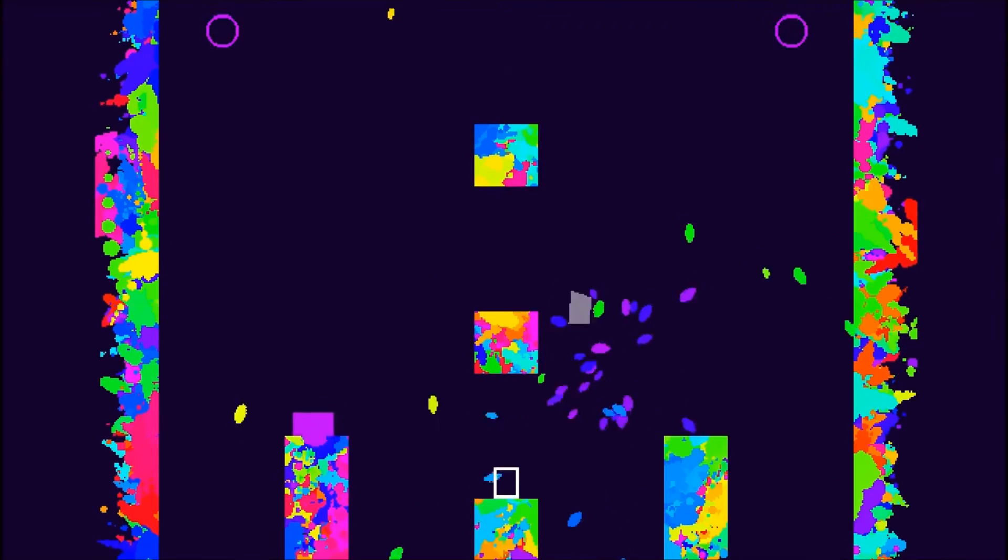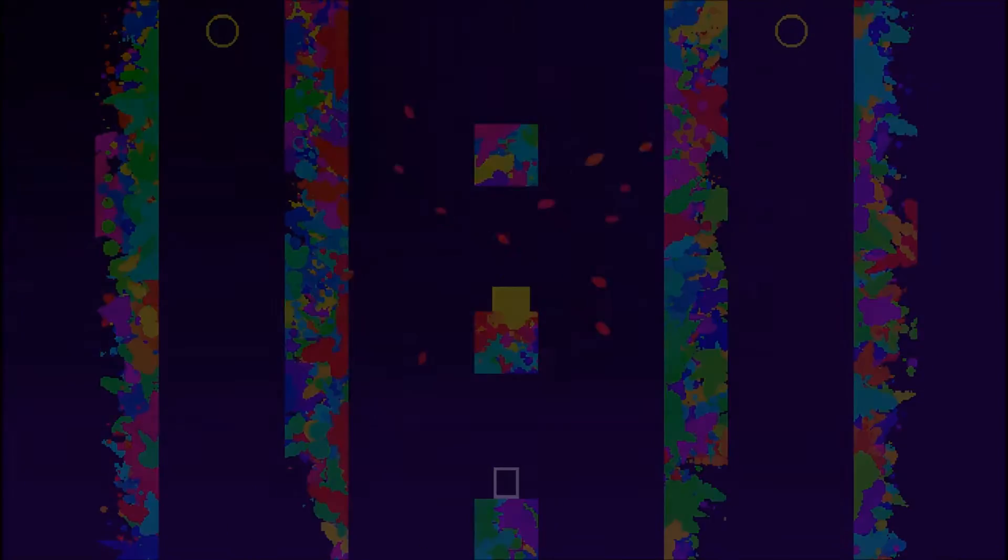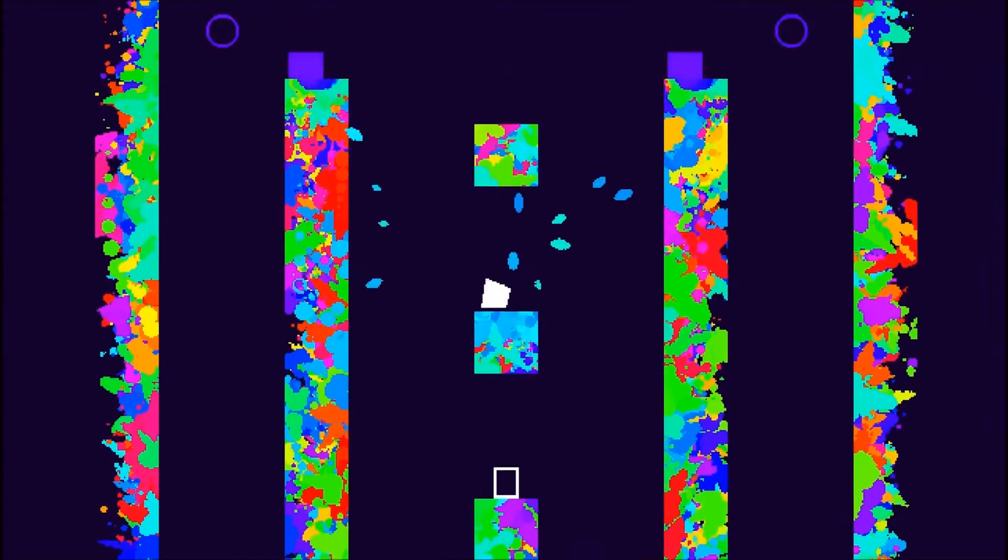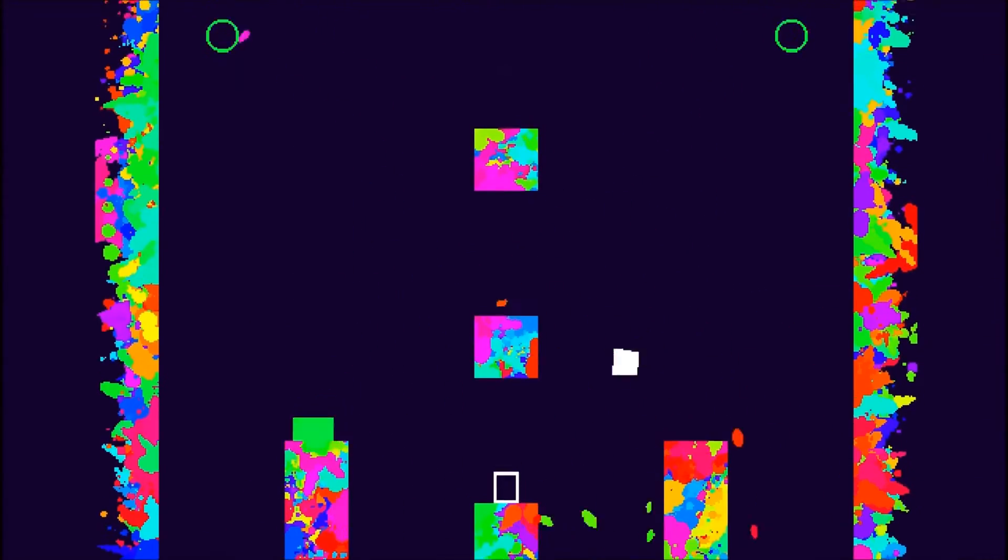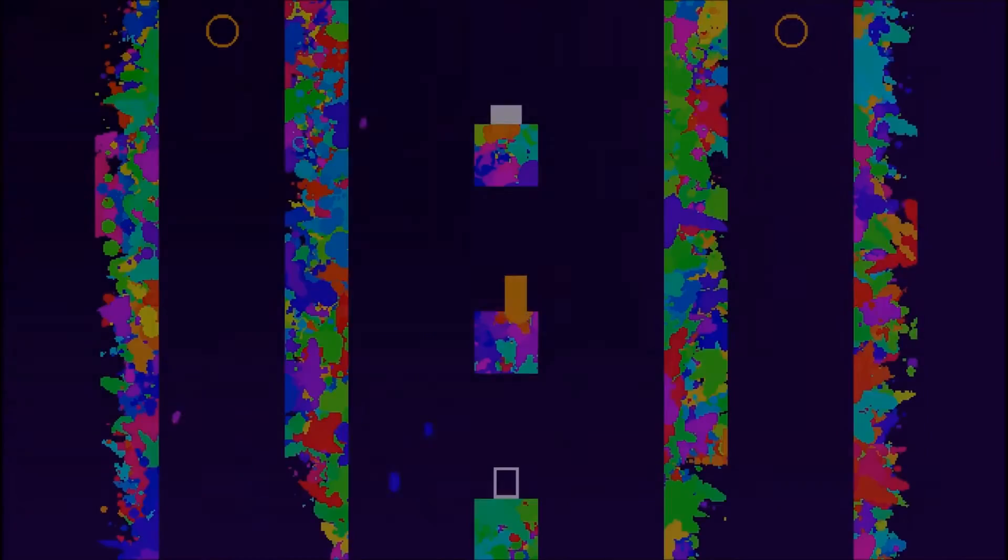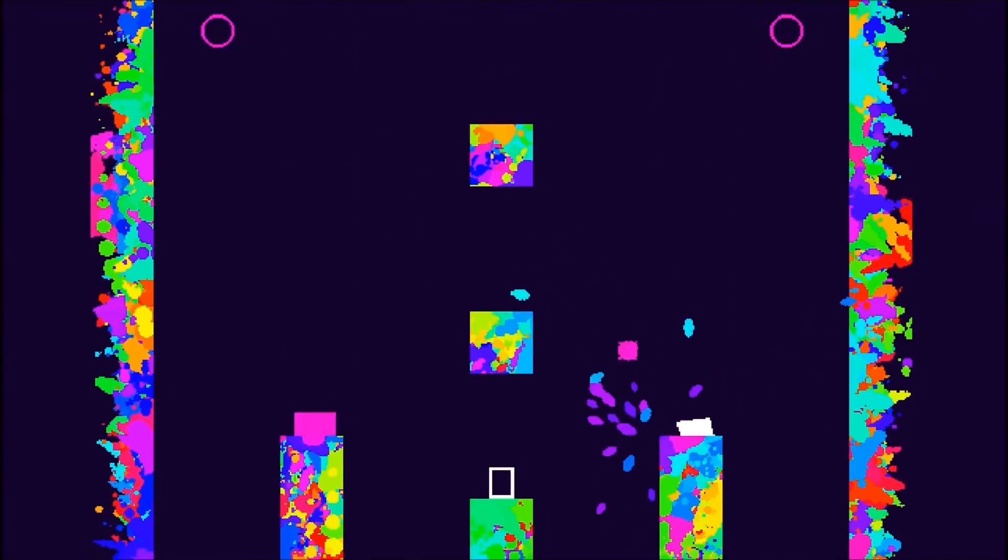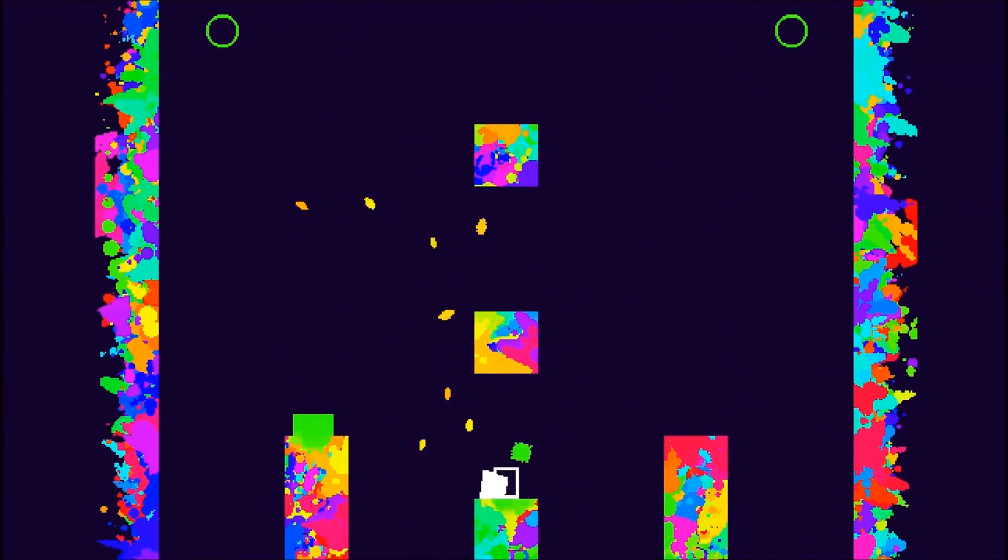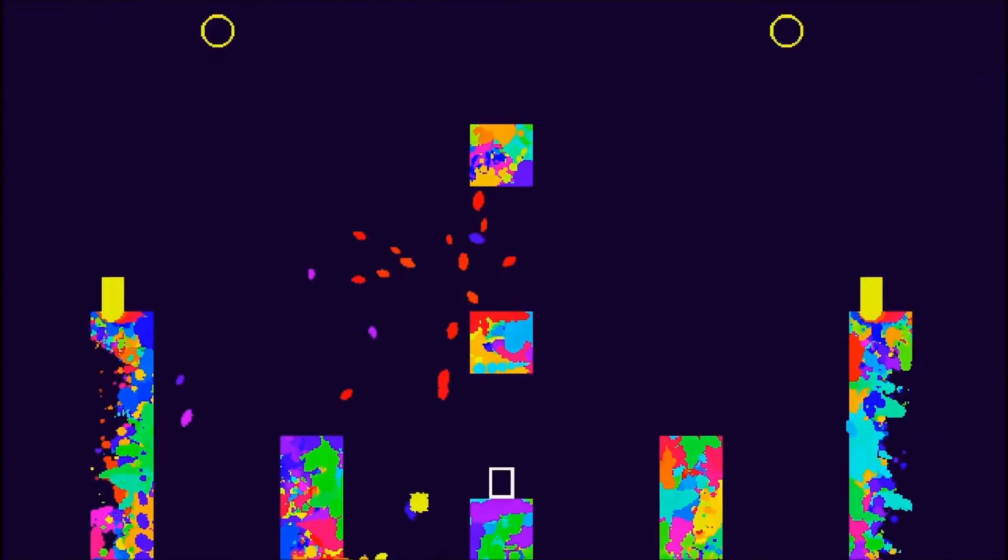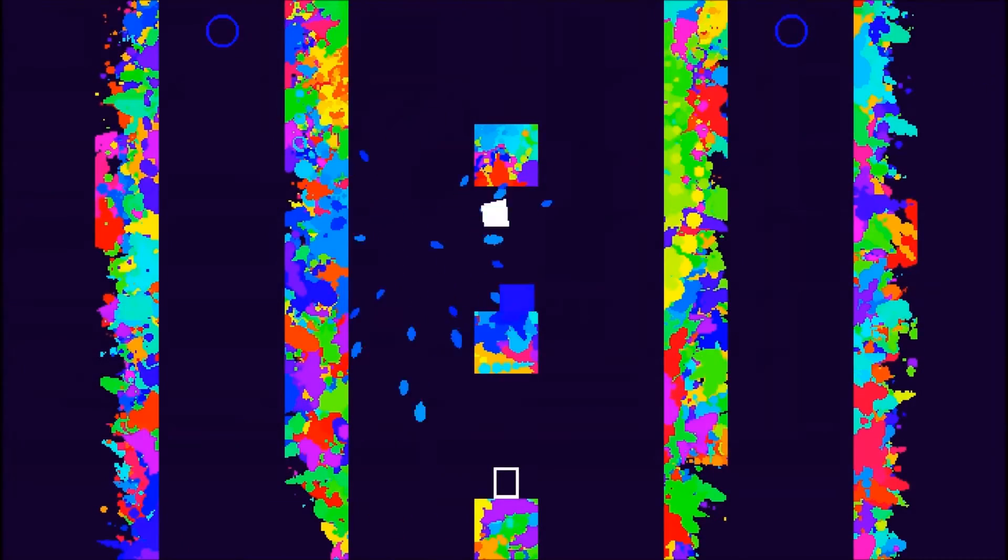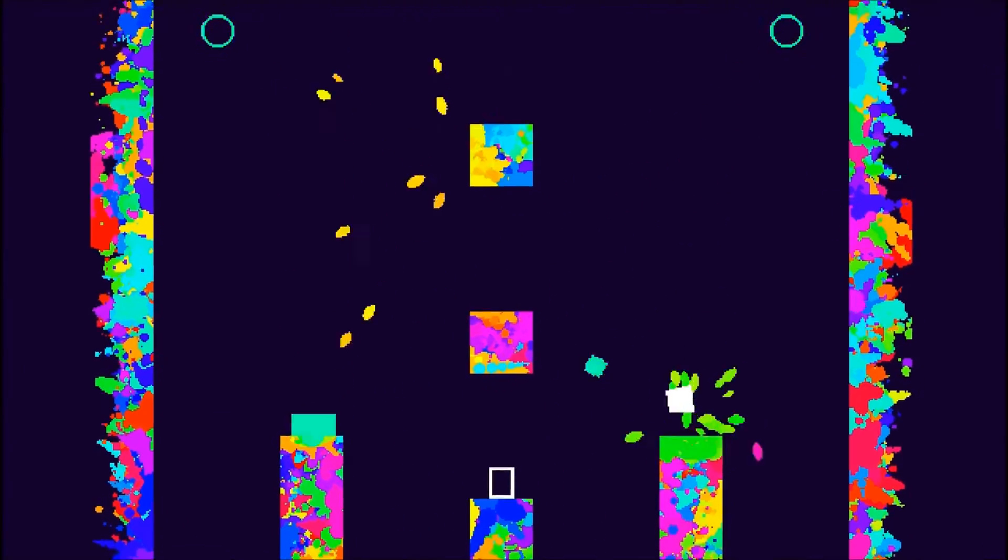I think it might almost be time for a 10 minute break or something. Rest my eyes for all this colour. One more try, one more try. Got it this time, for sure.